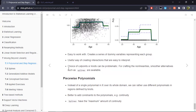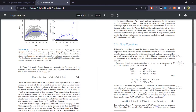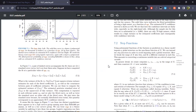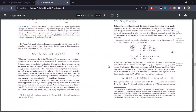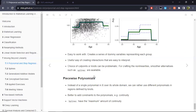An important open question is: why choose k cut points, and which specific cut points should we use? That question will be addressed later in this chapter, but it is important to raise now.